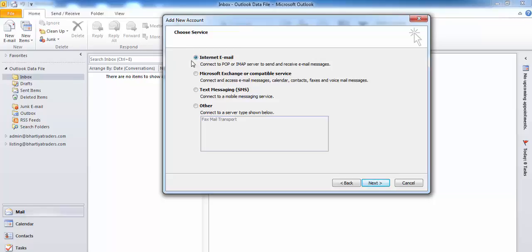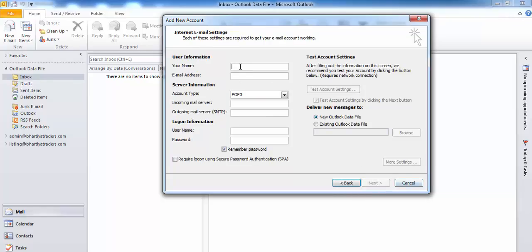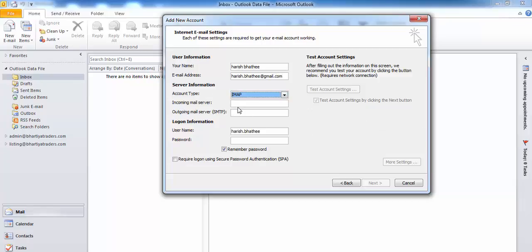Select Internet Email - this should be selected - then click Next. Here you have to enter your name, you can enter any name you want. Then enter your email ID which you want to connect. For account type, select IMAP.